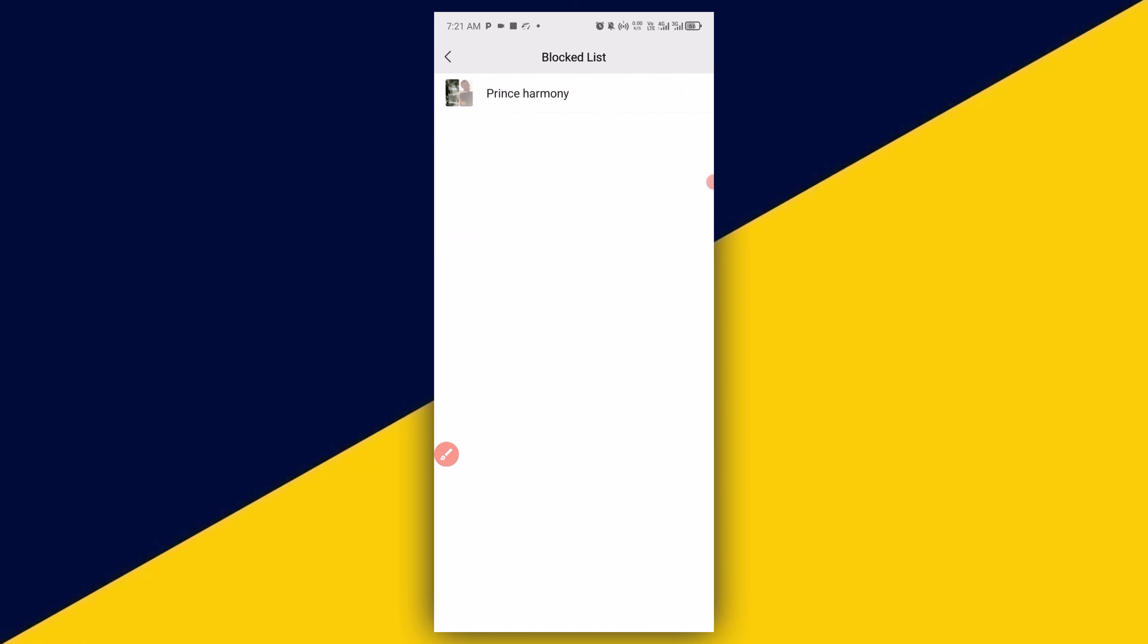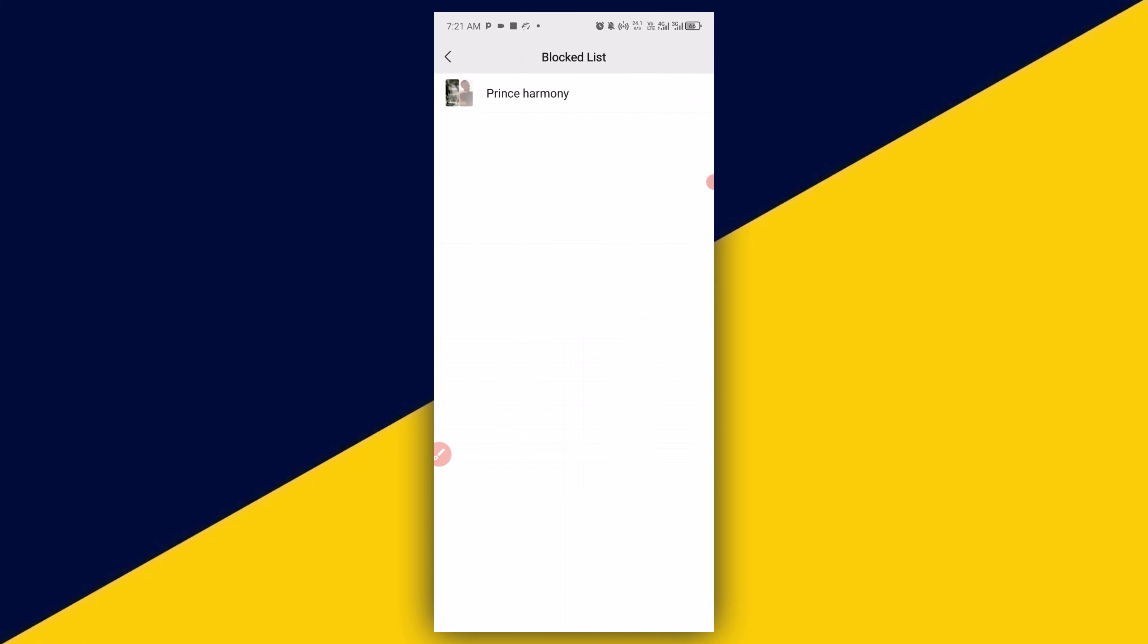Then you have all the people that you have blocked right here. You can simply tap on them and then unblock them as the case may be. It's as simple as that.